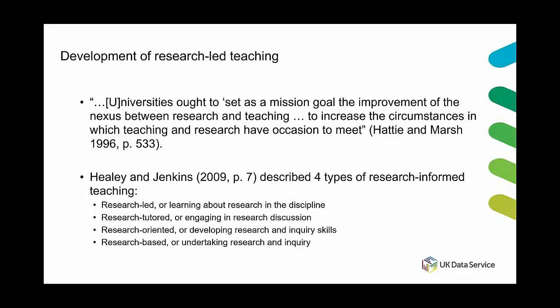Healy and Jenkins emphasize that those latter two, the research oriented and the research based, those latter two methods of research informed teaching encourage students to actively immerse themselves in research activities rather than just being these passive recipients of information that is derived from research and so in that sort of way it was deemed a little bit more desirable.